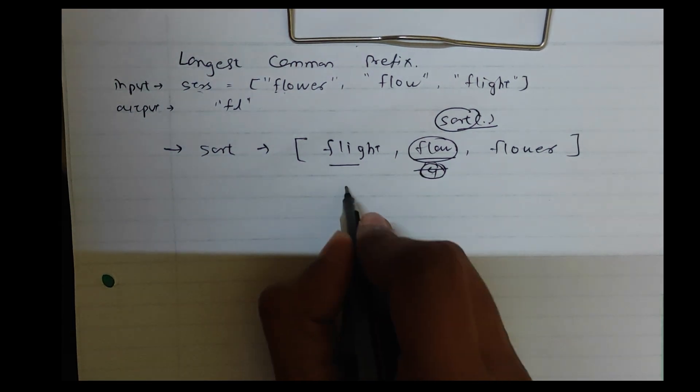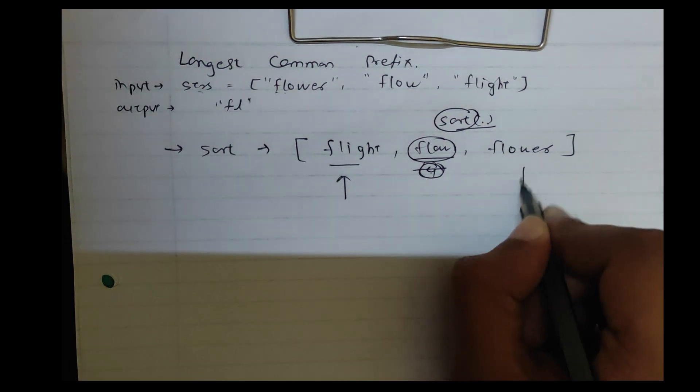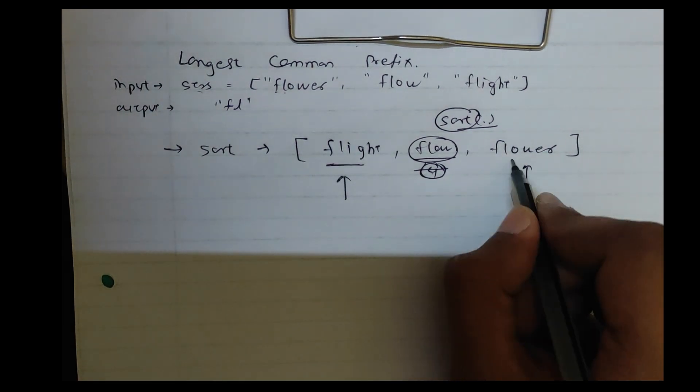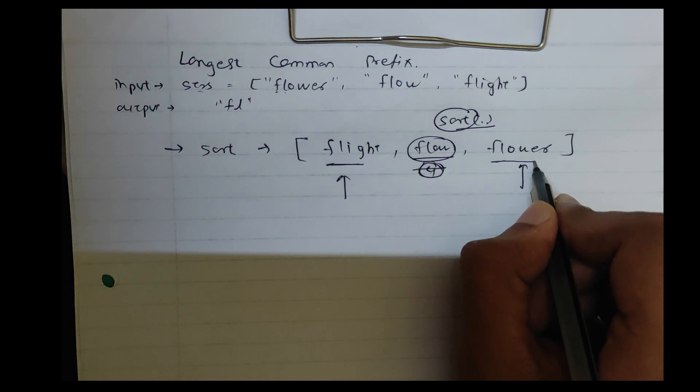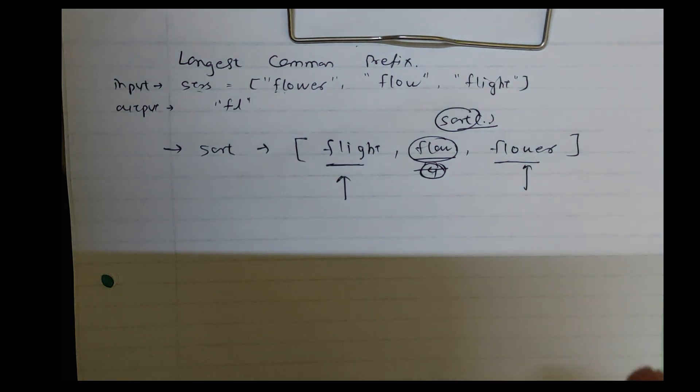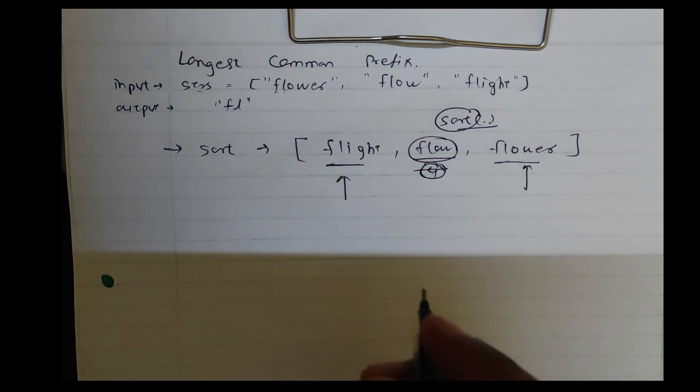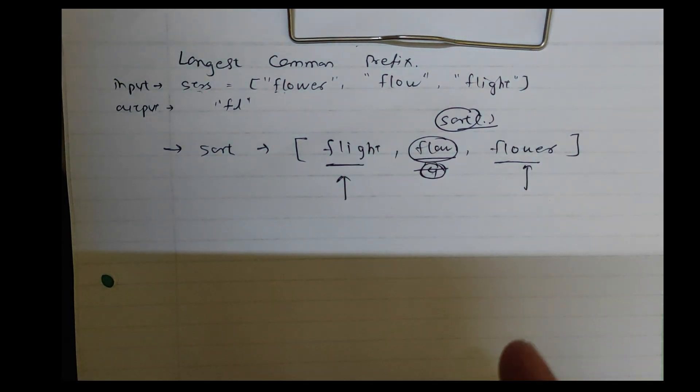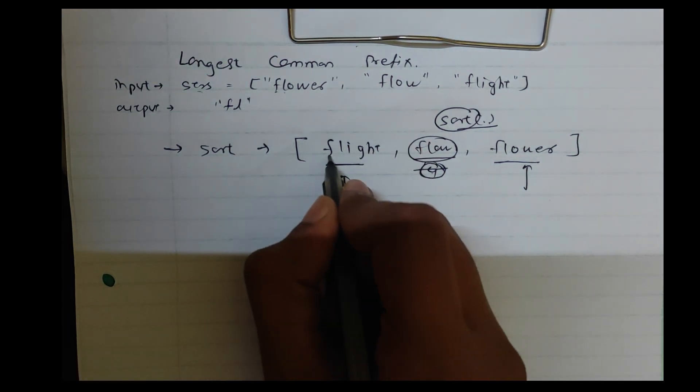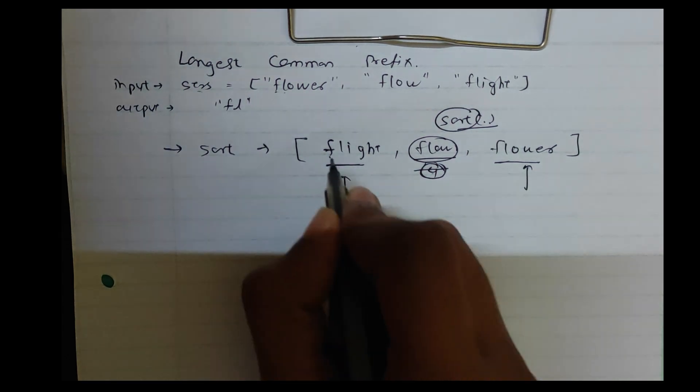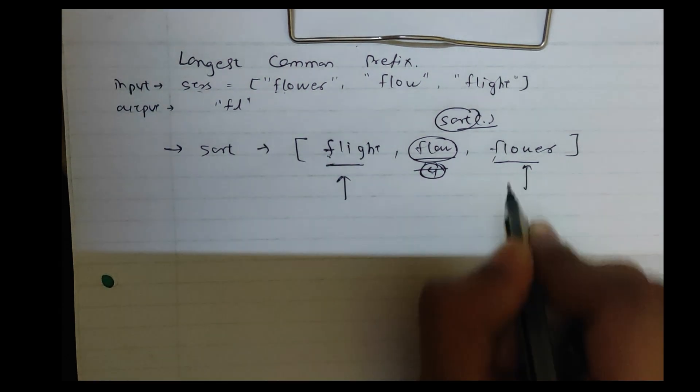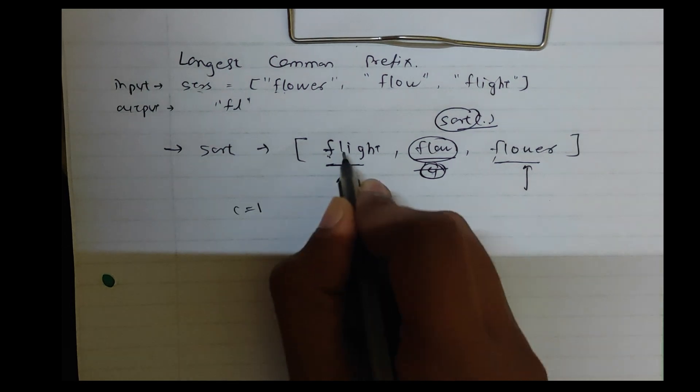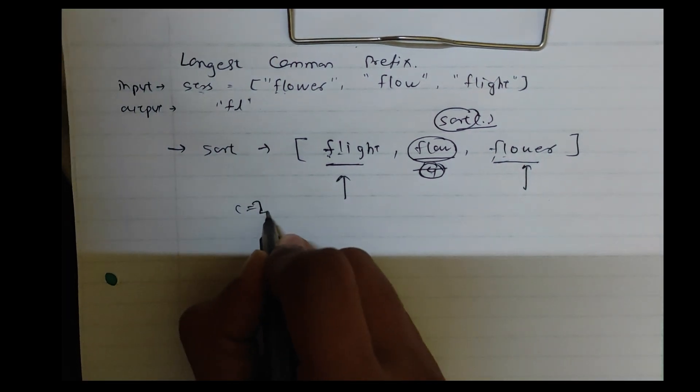So first word and last word is common. So F is common, so C equals to one. L is common, so C is two.